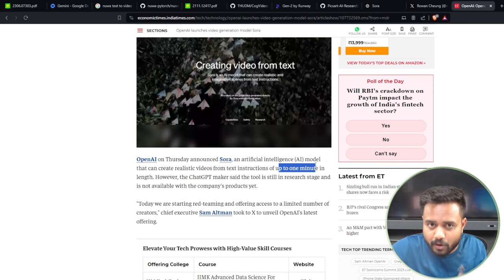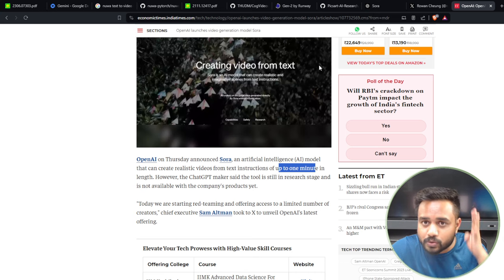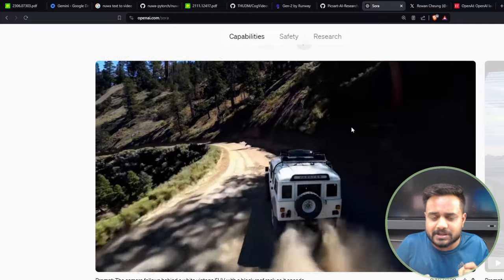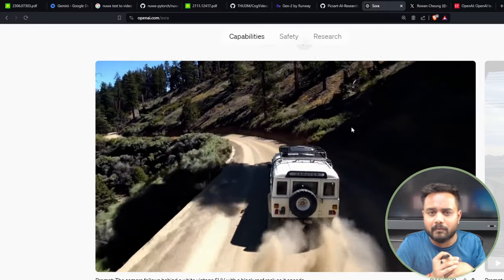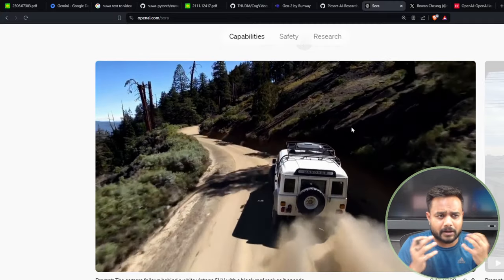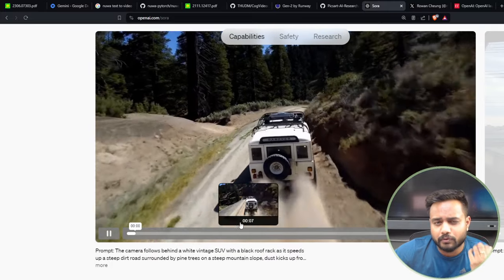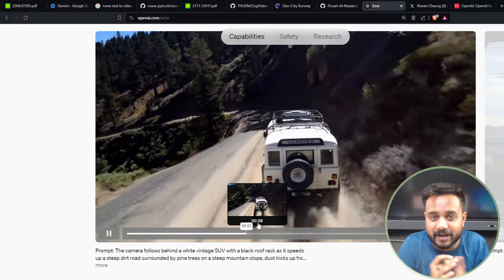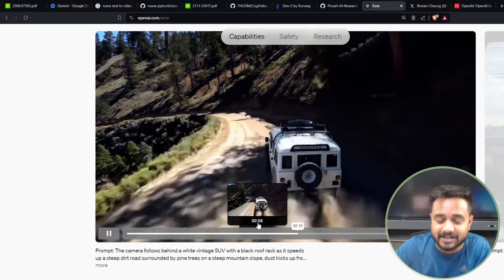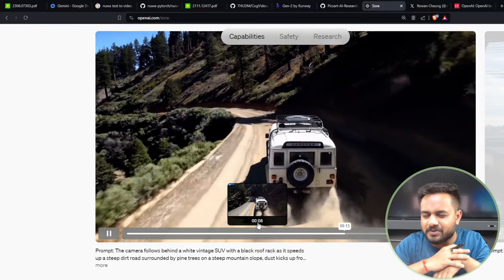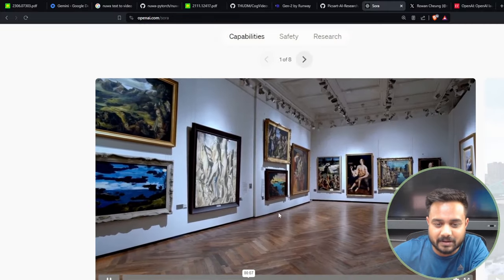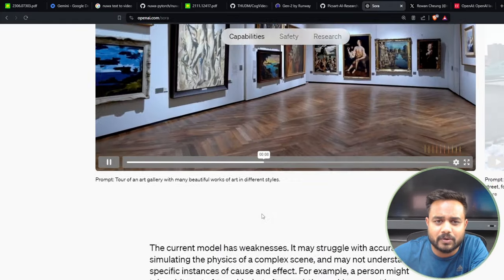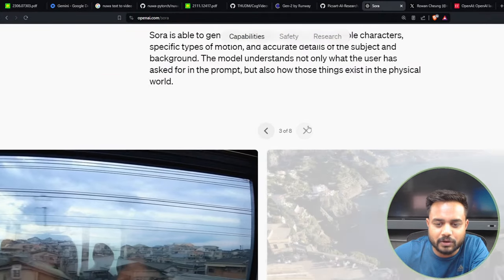Sora is able to generate video up to one minute, which is a very long duration with respect to current models. We are near to achieving artificial general intelligence, and Sora and models like it will play a very huge role. This is going to be very innovative. In the near future you'll find many applications. OpenAI released something, tomorrow Google will release something, then Microsoft, then Meta — this AI war is going to be very interesting.